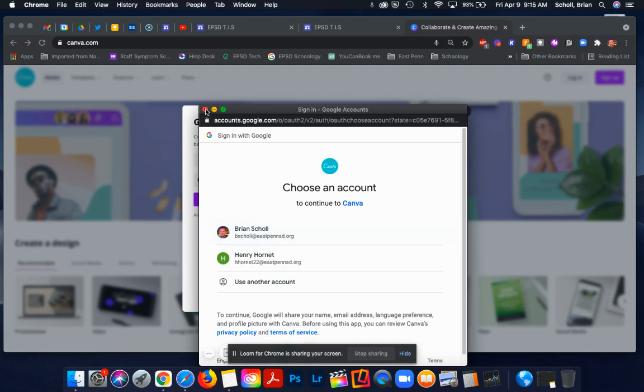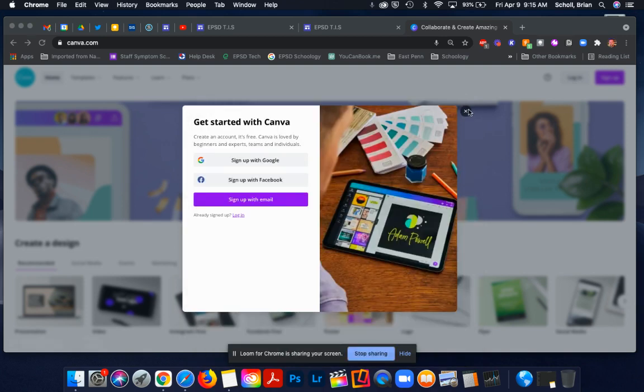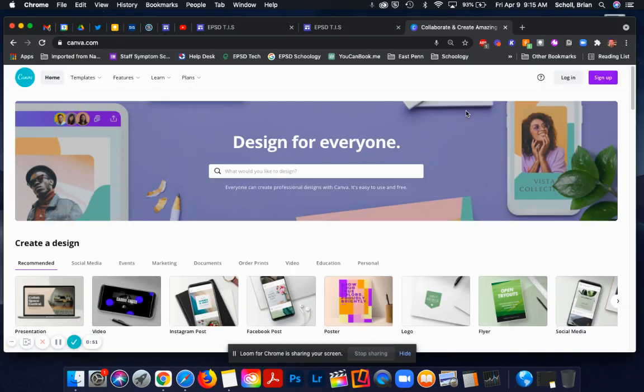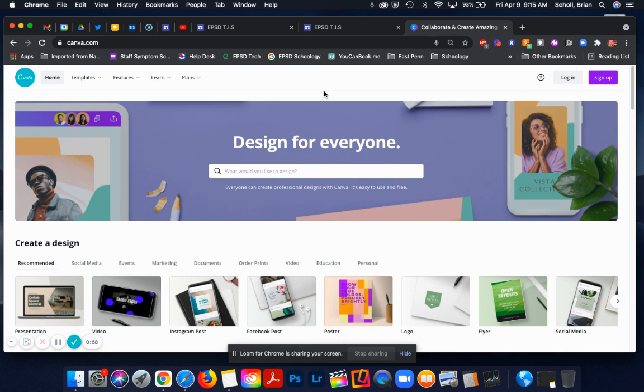And then once it logs you in, it will ask, is this as a professional? Is it as a teacher? Is it as a student? You can select student and it might ask you to select your first design. So you can select your first design.